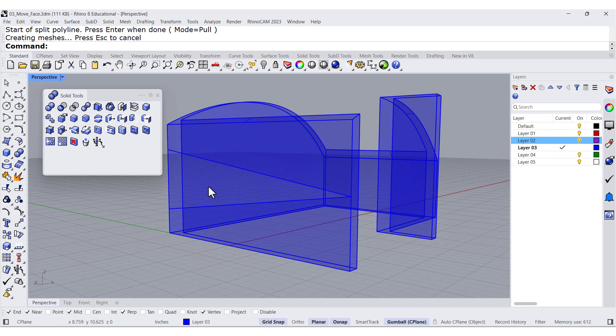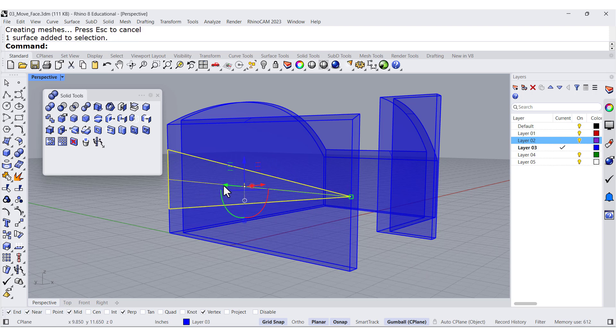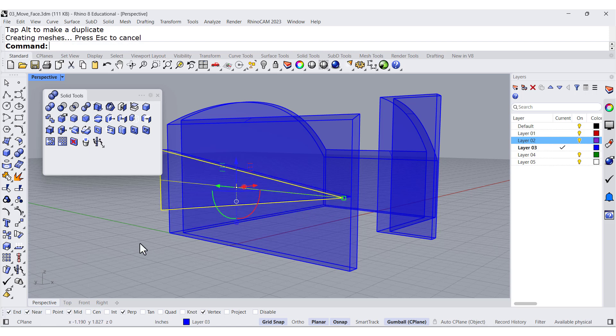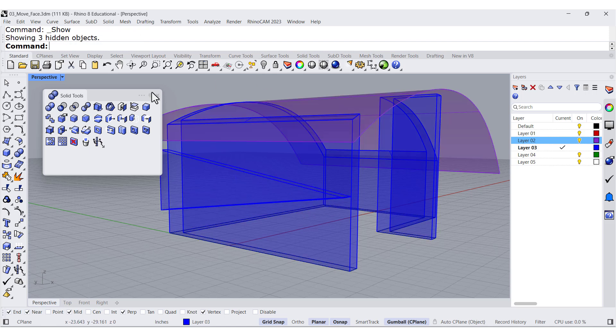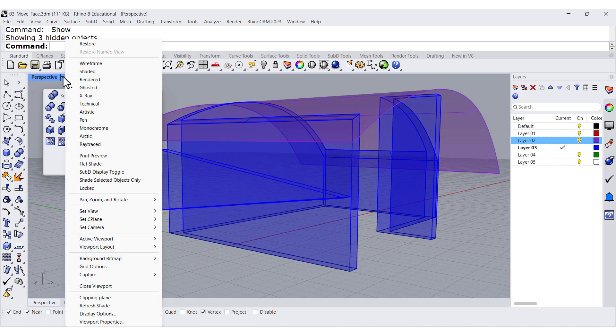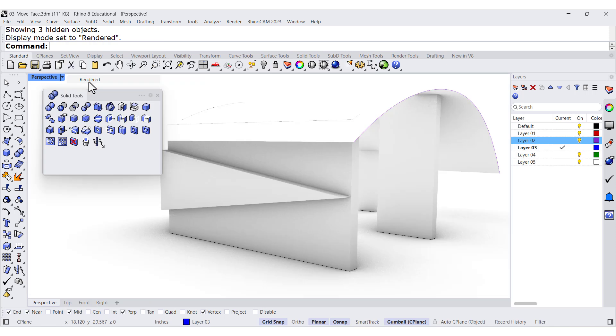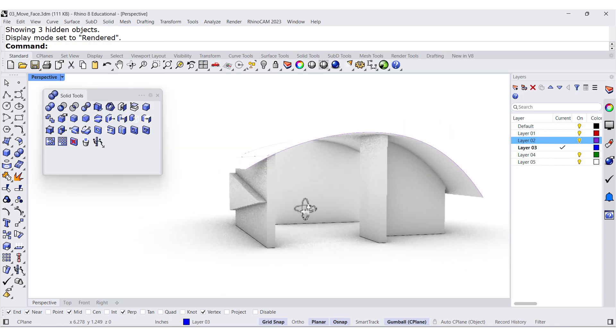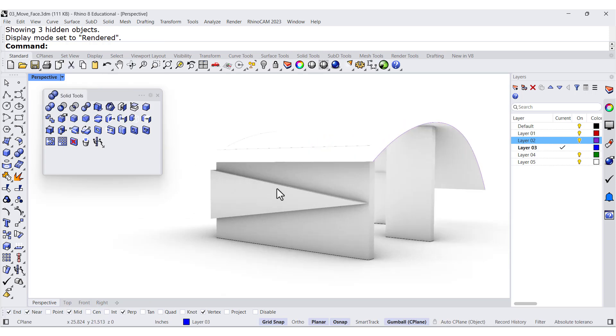So now we can select this one and extrude it in this direction just a little bit. Turn on everything and render it. And there you have the face extruded.